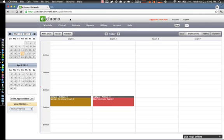Welcome to the Dr. Chrono front office web platform. In this quick tutorial we'll be showing you how to import your patient information.